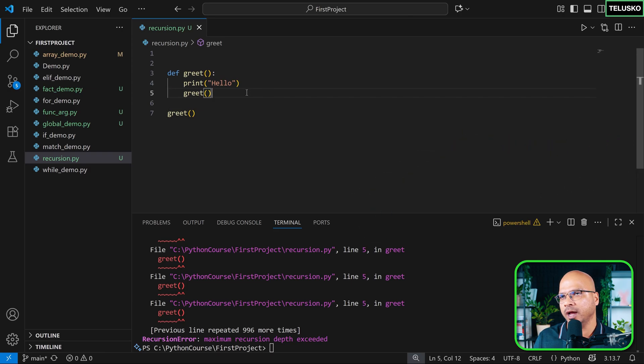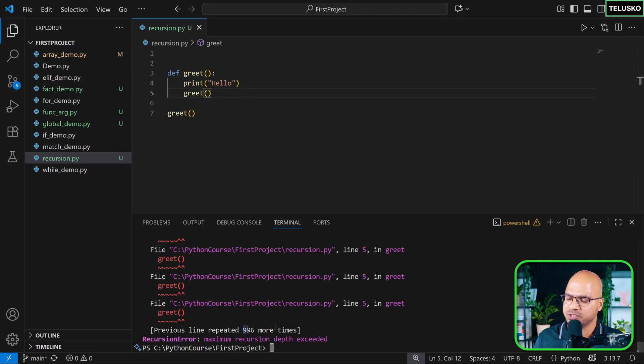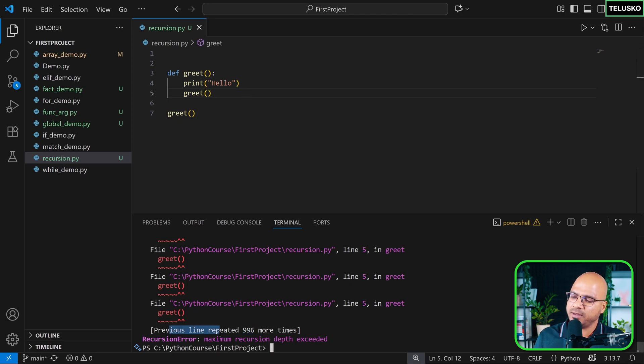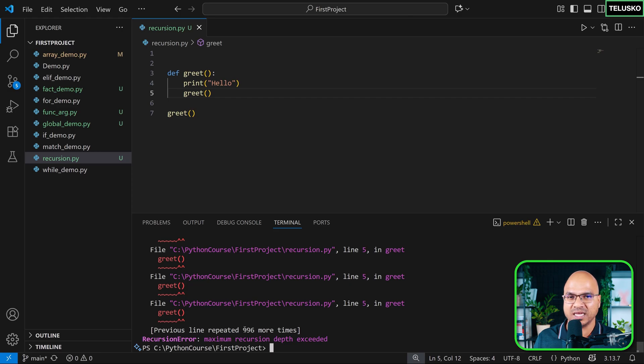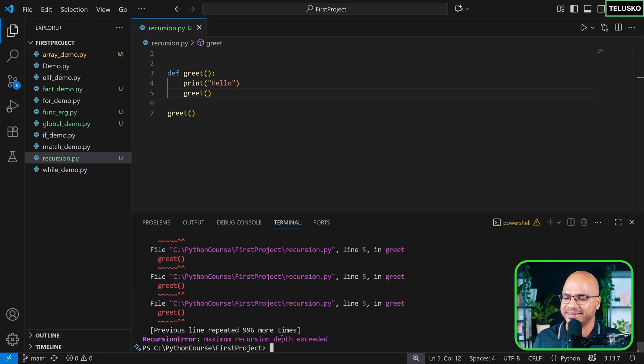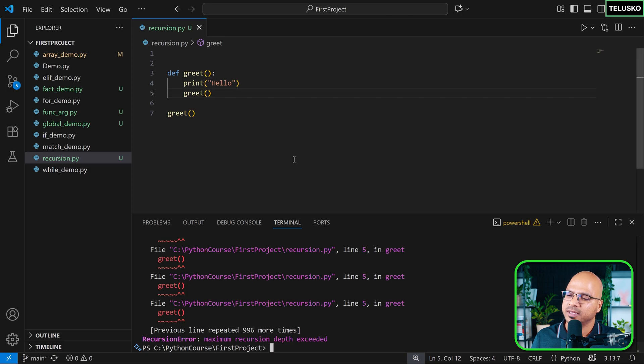Now, I know you're not trusting me. And we also got errors here. So it says previous line repeated 996 more times and recursion error, maximum recursion depth exceeded. That means there's a limit also.